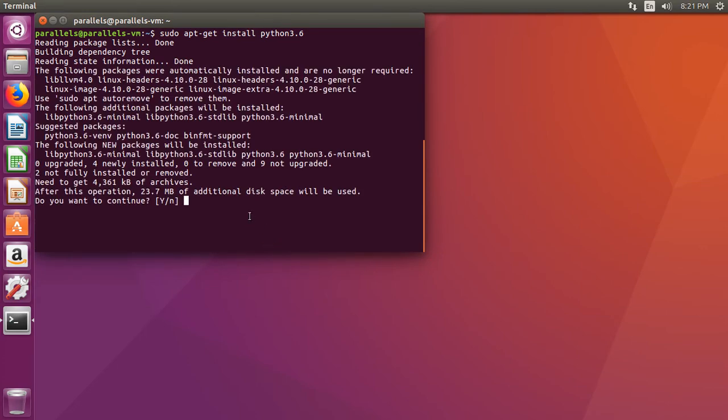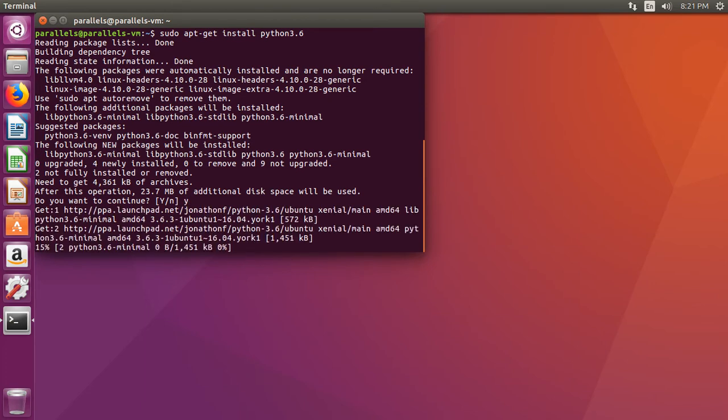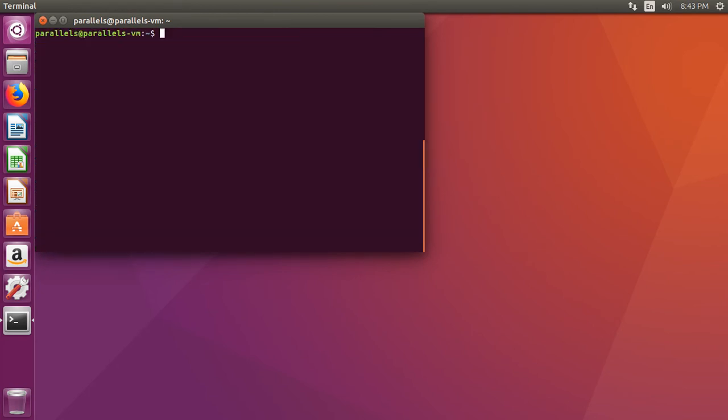Now, it'll ask you, are you sure you want to install this? Type Y and press enter. Okay. Let's go ahead. Let's clear this out. And then let's check to make sure that Python 3.6 was installed.